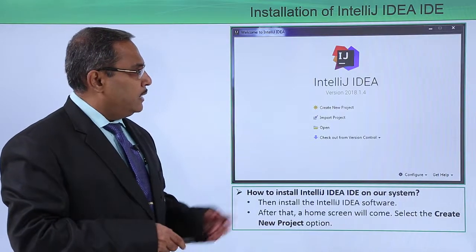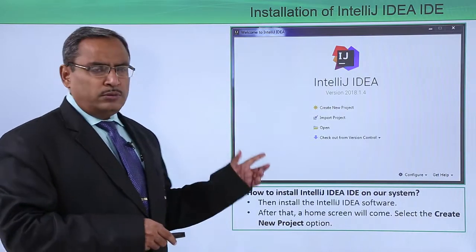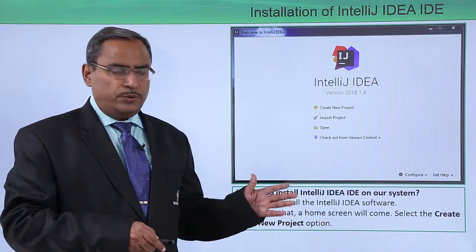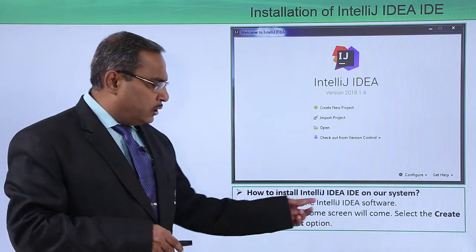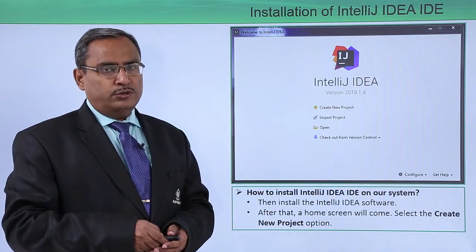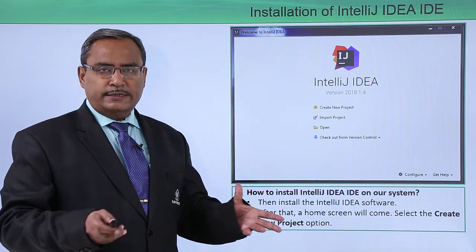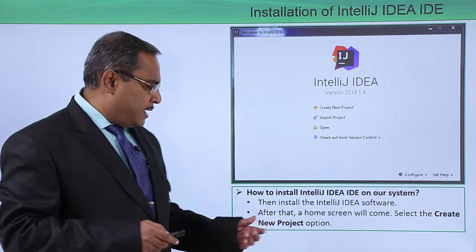The installation will get completed. Then install the IntelliJ IDEA software on your system in the desired path.